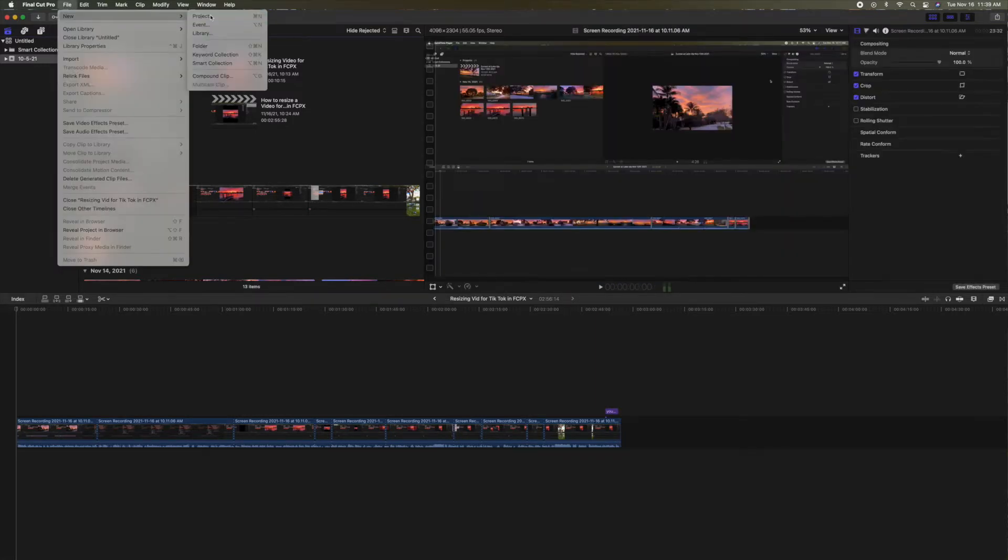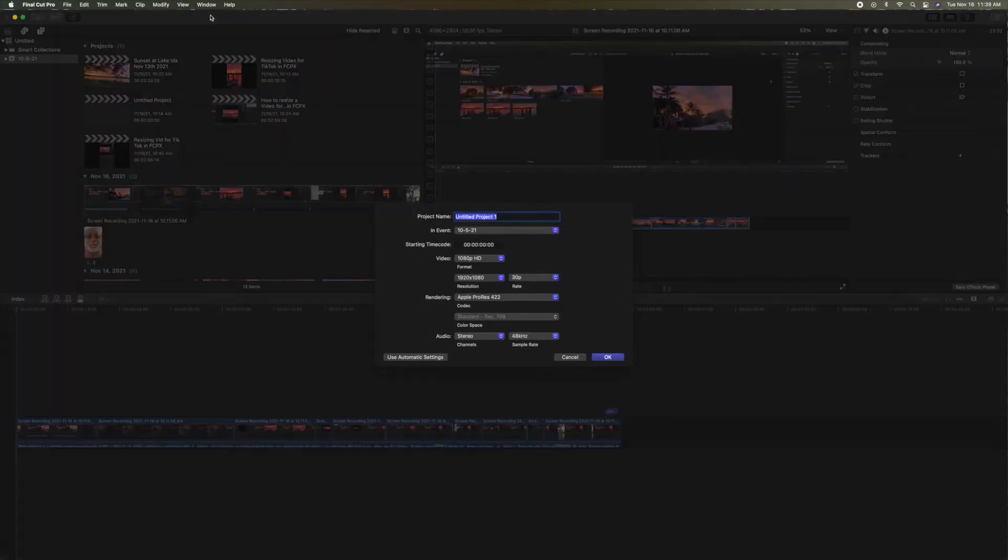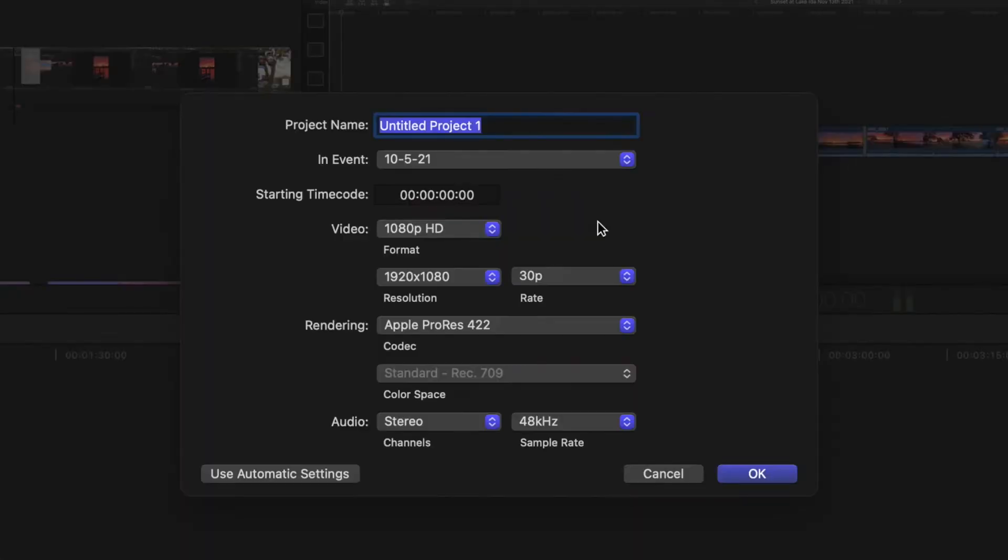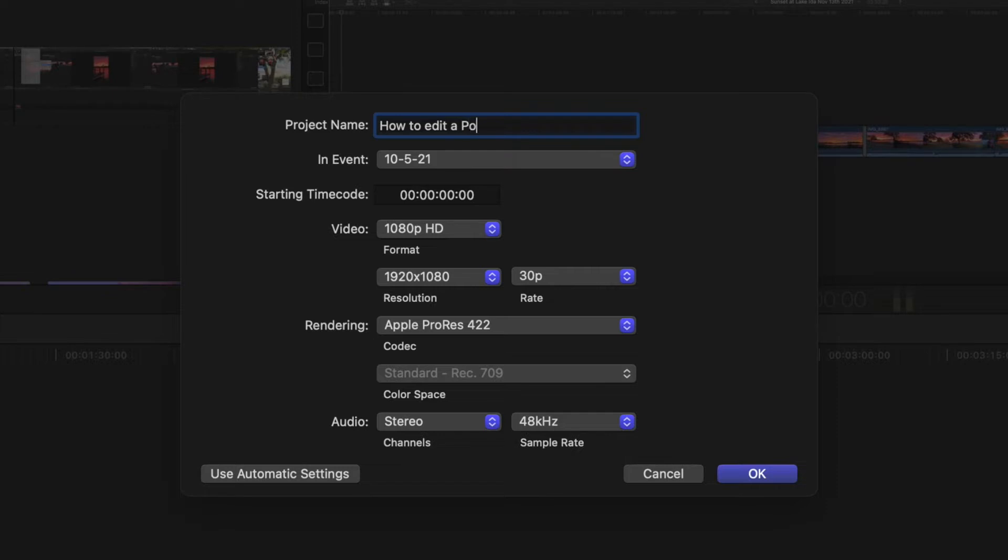Let's open a new project. Bam. Now what we're going to do in our project, we're going to call it How to Edit a Portrait Video for, let's say, TikTok.